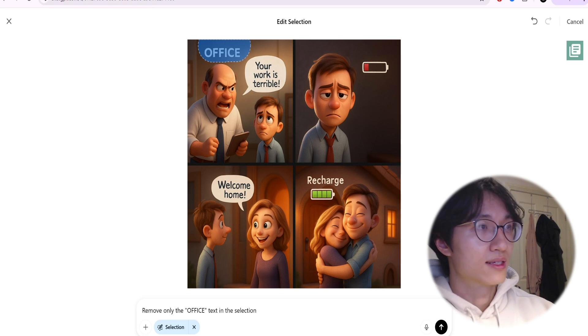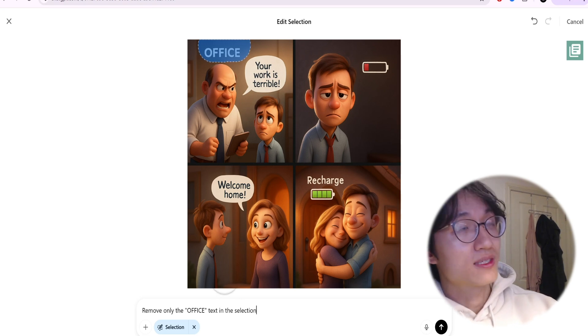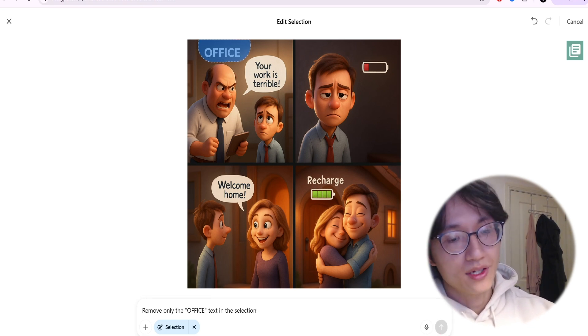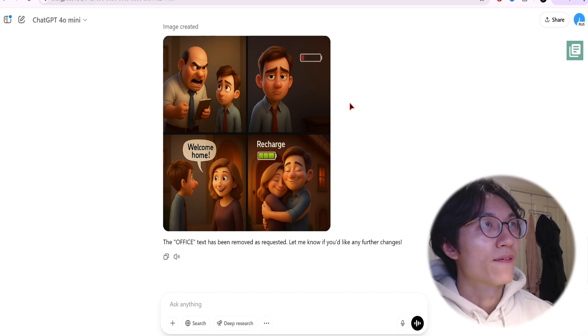That's it. Remove only the office tags in the selection. Let's see what the output is.